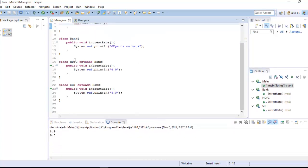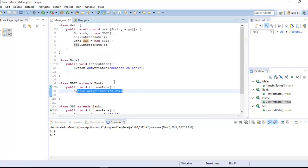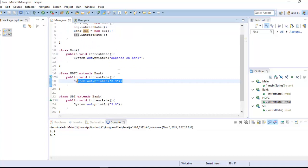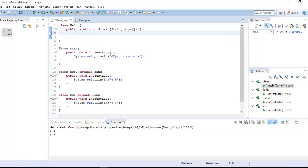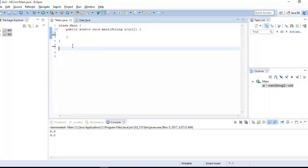There is a different output for each but we are calling the same method. According to the requirement it changes — this is called method overriding, or you can say runtime polymorphism. Now let's see what method overloading is and how to use it. Method overloading is compile-time polymorphism — it changes the method behavior based on parameters at compile time.